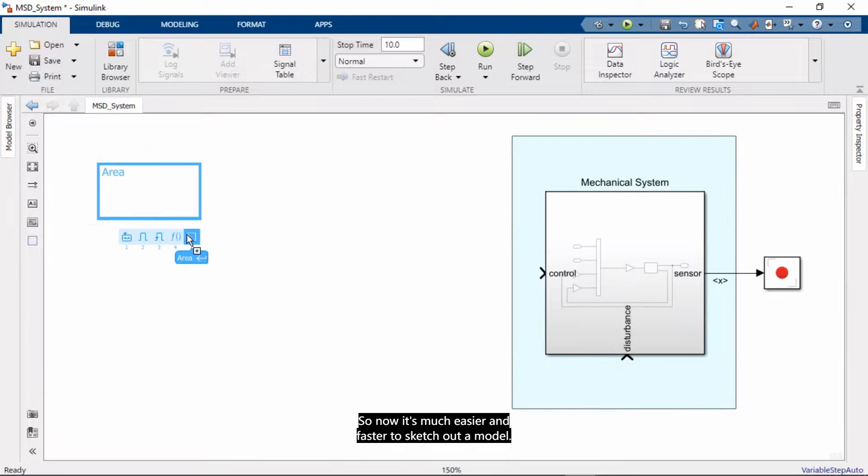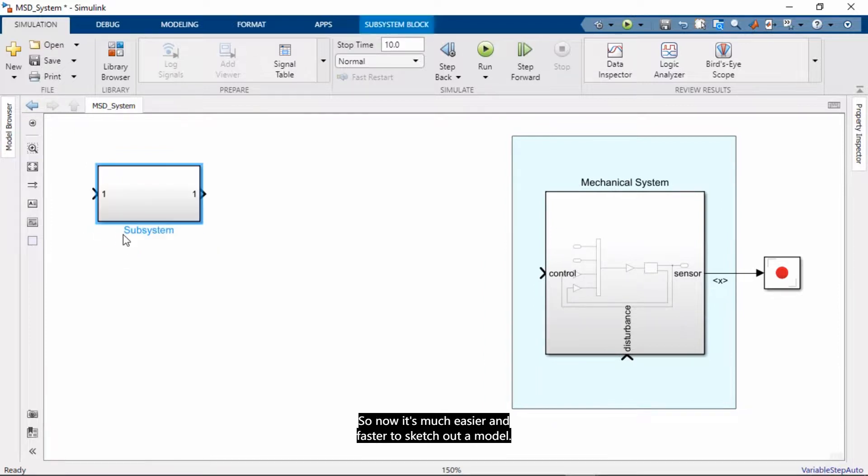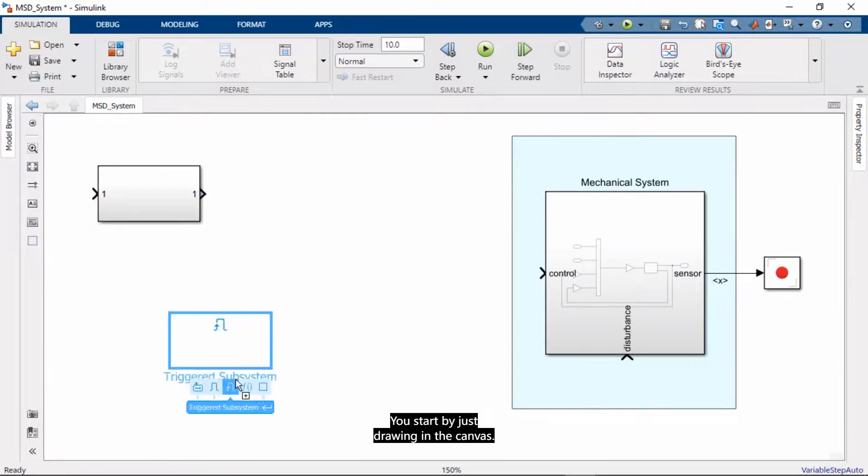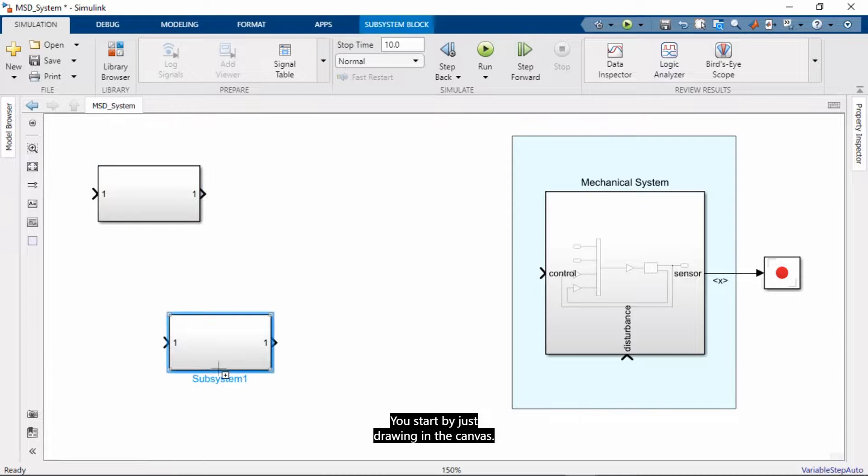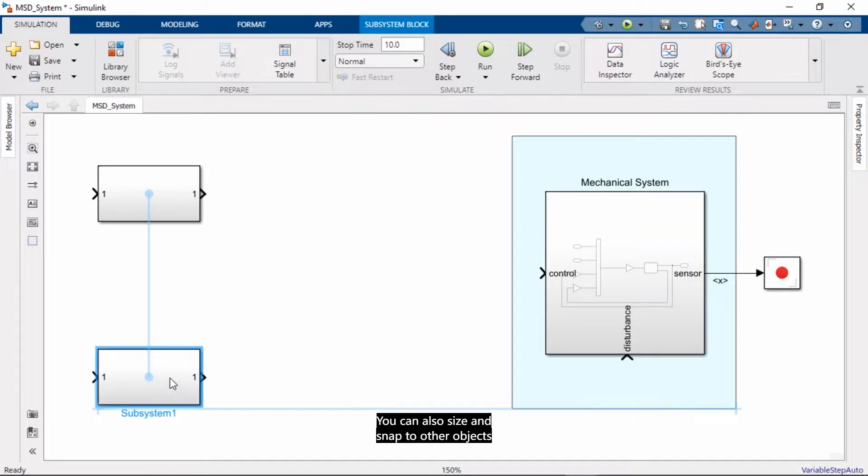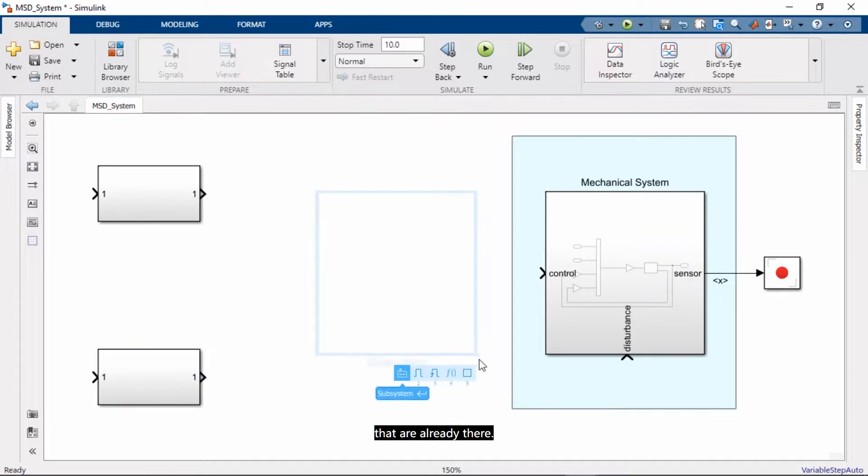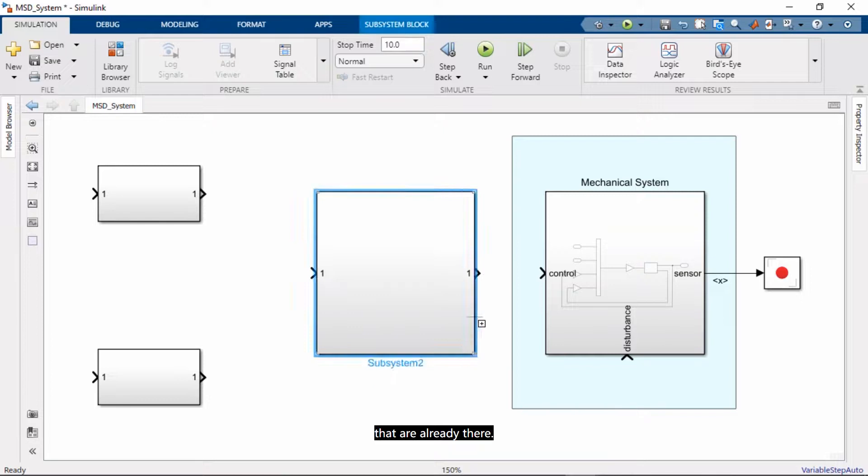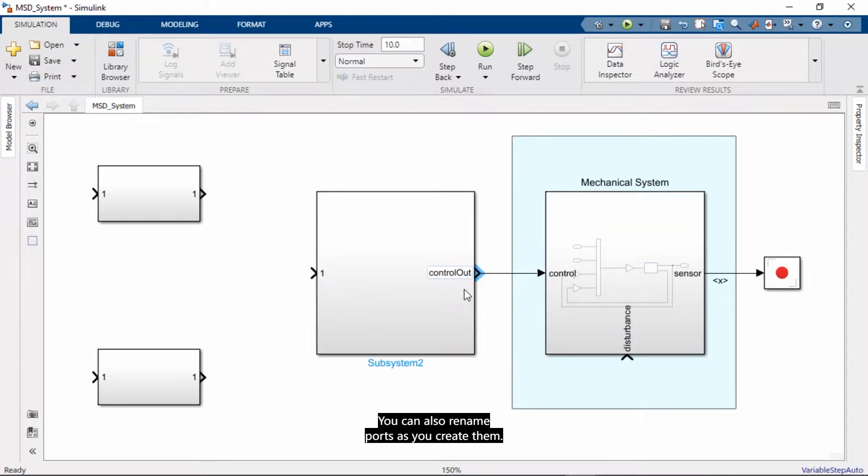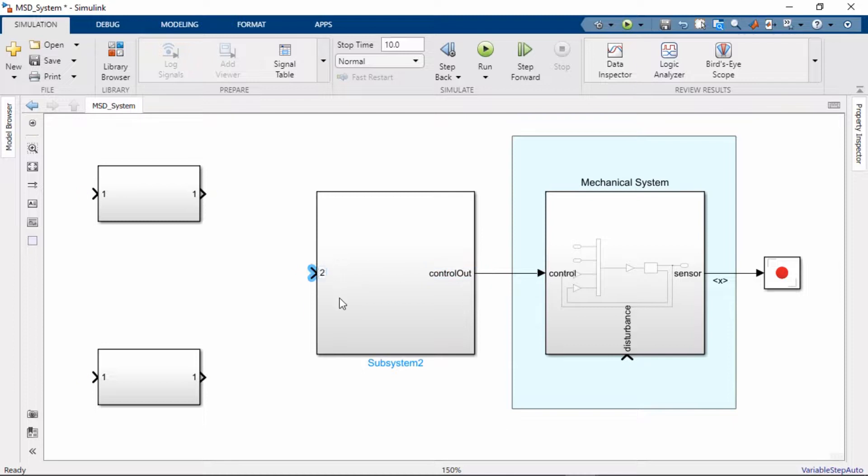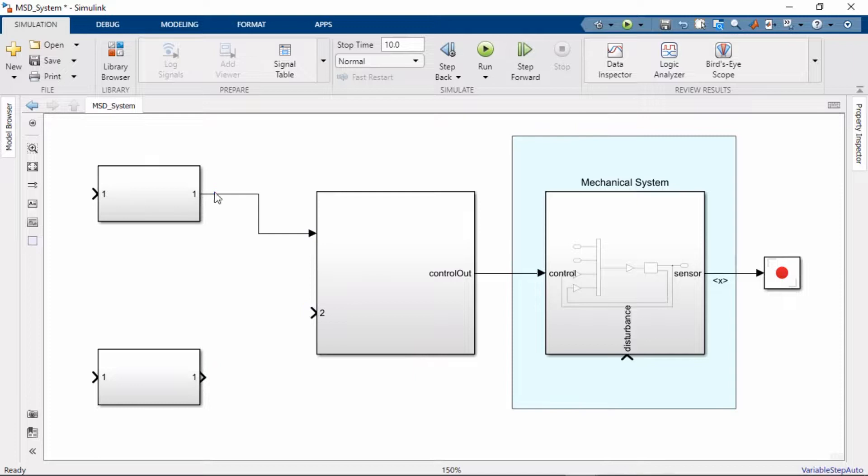So now it's much easier and faster to sketch out a model. You start by just drawing the canvas. You can also size and snap to other objects that are already there. You make connections quickly. You can also rename ports as you create them.